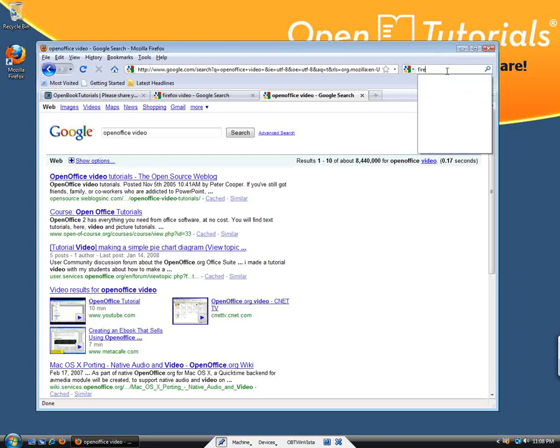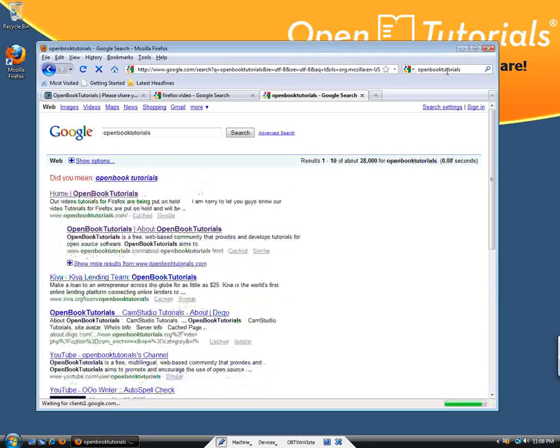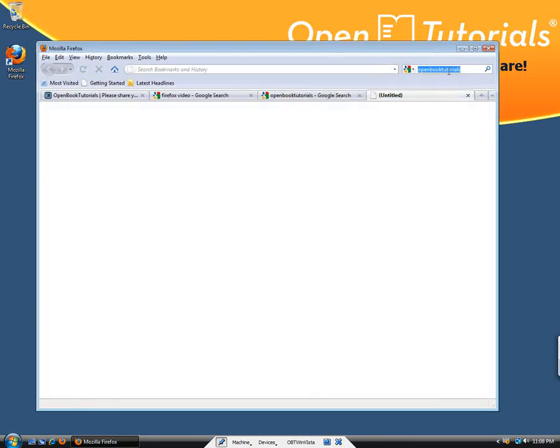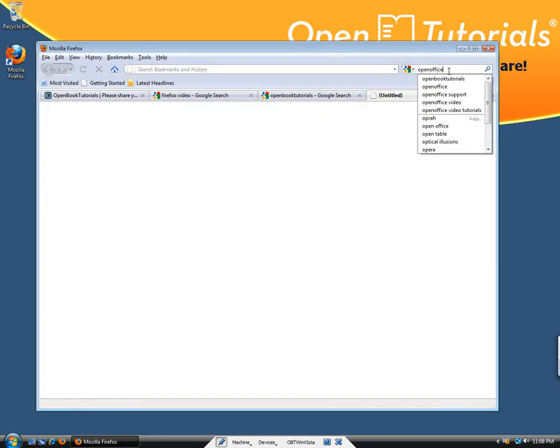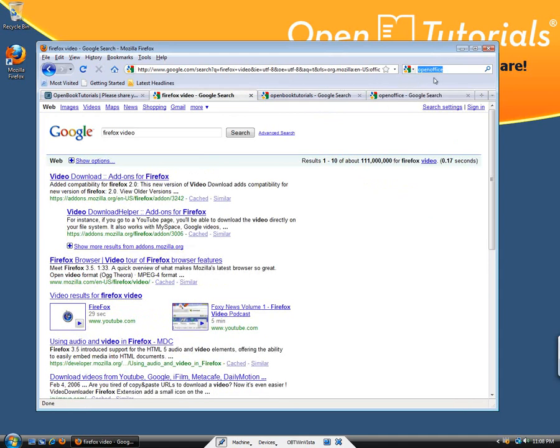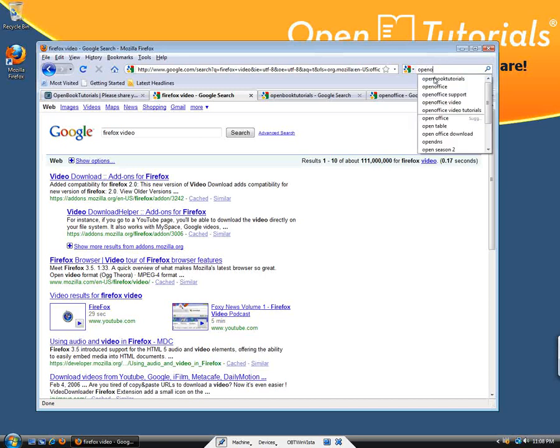In Firefox, for example, let me do a search here really quick and then you'll see the difference - what's different between the Google suggestions and Firefox caching your search history. Let's see...